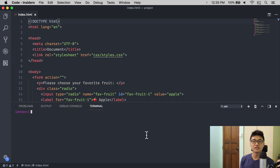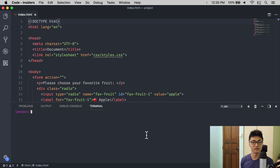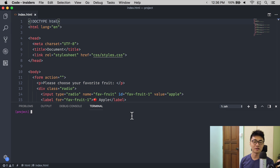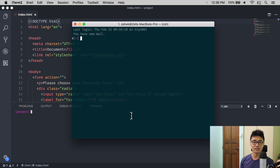I only use this terminal when I use simple one-off commands like HTTP server. When I need a dedicated terminal, I switch over to iTerm with my keyboard shortcut, Option space.